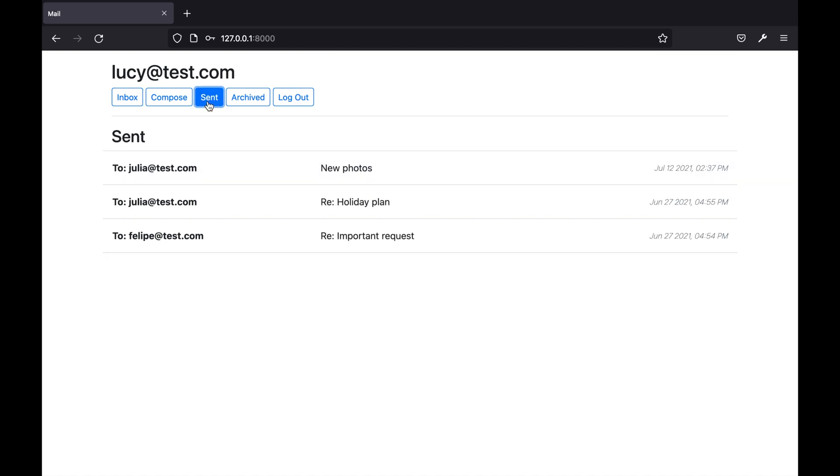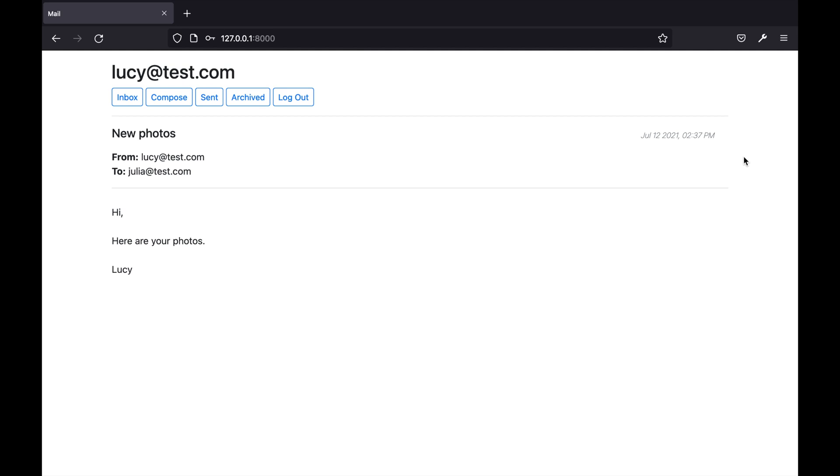If we try to view an email that's within the sent inbox you will see that there is no archive button.